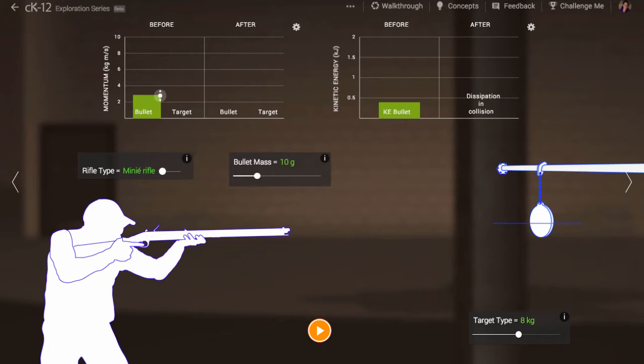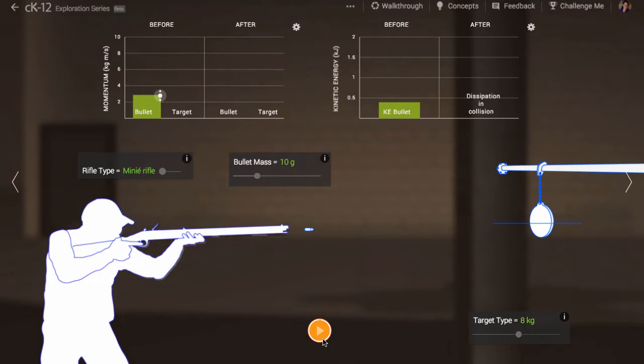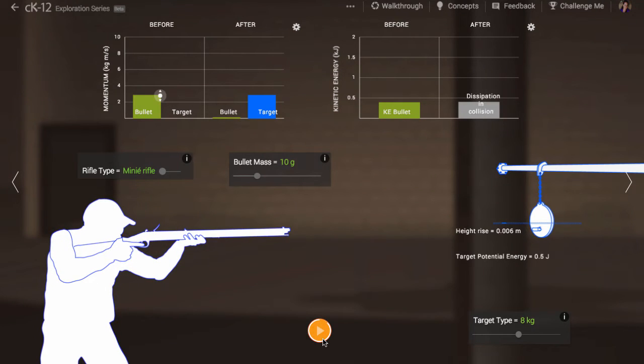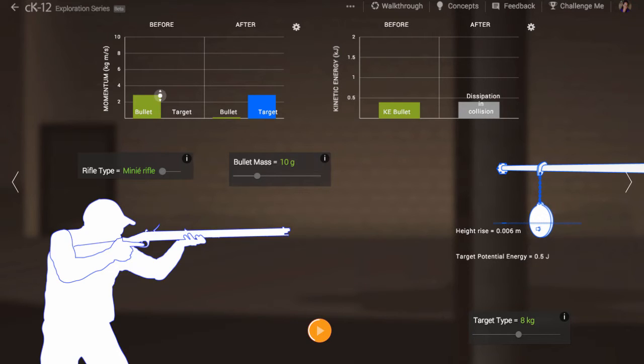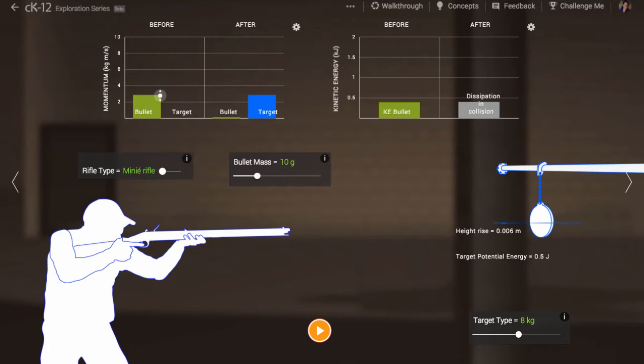Imagine we fire at a known target so that the bullet can embed in the target and cause the target to rotate upward. Can we analyze the motion of the target after the collision to get at the bullet's initial speed? Certainly one could imagine that the faster the bullet emerges from the rifle, the higher the target will fly.